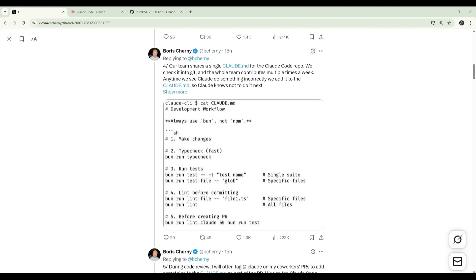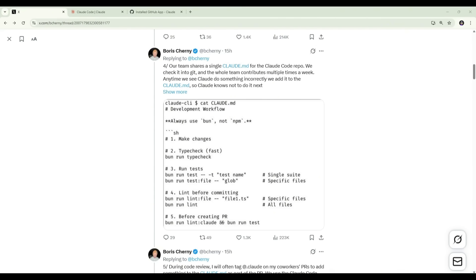So you can think of it as persistent instructions for how Claude should behave when working in this code base. In the thread you can see here, Boris describes using the file to capture things like project conventions, expectations, and lessons learned, especially mistakes Claude has made before that you don't want repeated. Because every Claude session reads this file, it acts as shared memory across all of them. So whenever a session is started in the terminal or handed off to the web or resumed later via teleport, Claude is always operating within the same baseline context as outlined in that Claude.md file. This becomes especially important when you're running multiple Claudes in parallel because it keeps their behavior consistent, even though they're working independently.